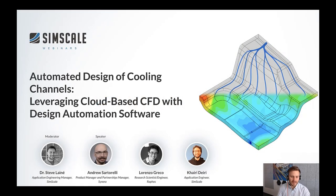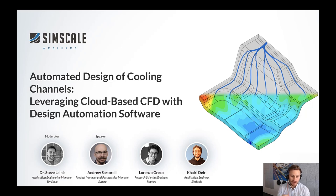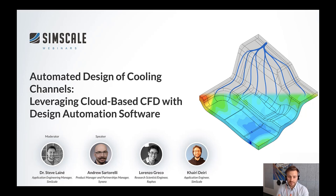Thank you everyone for joining this webinar covering the automated design of cooling channels leveraging cloud-based CFD with design automation software. My name is Steve Lennay, I'm the application engineering manager at SimScale, and I'm going to be your host today.